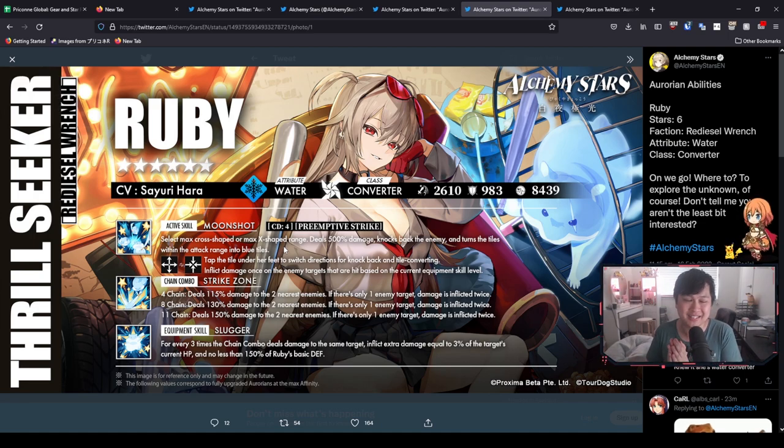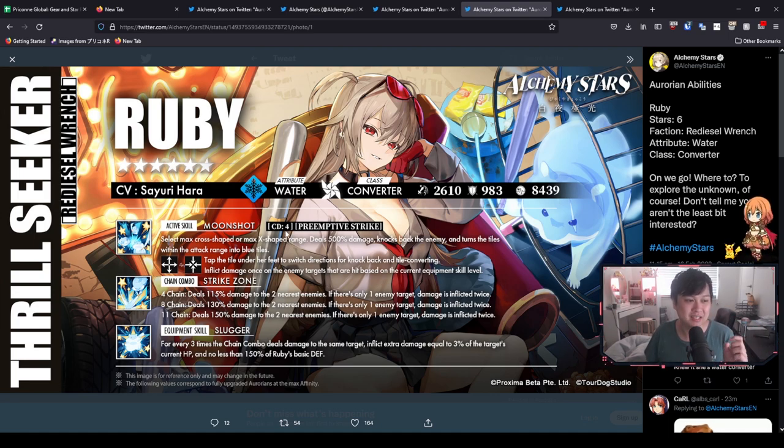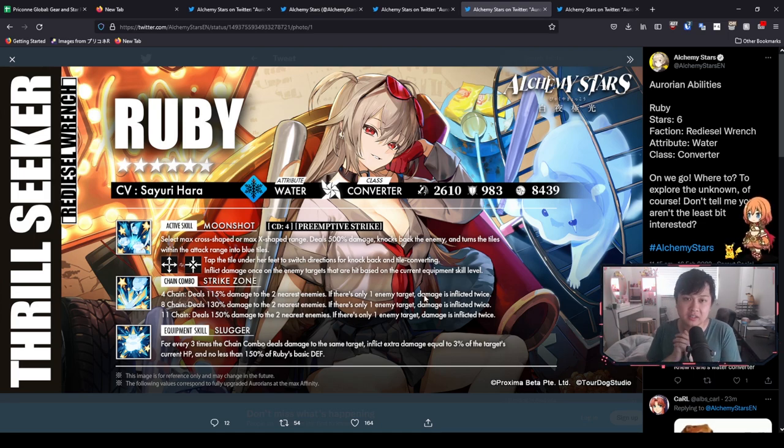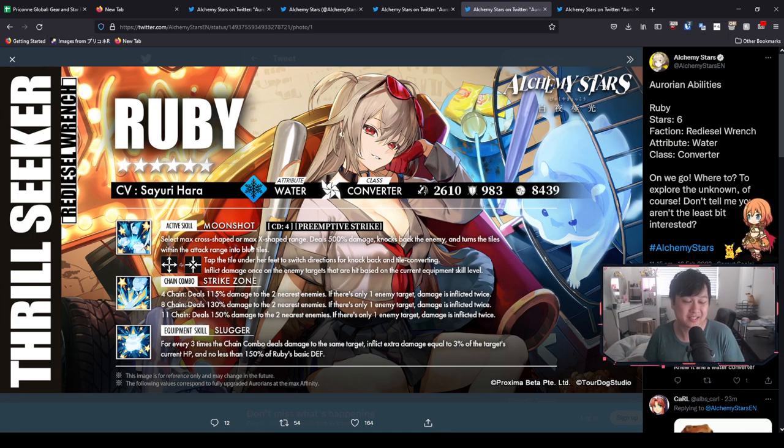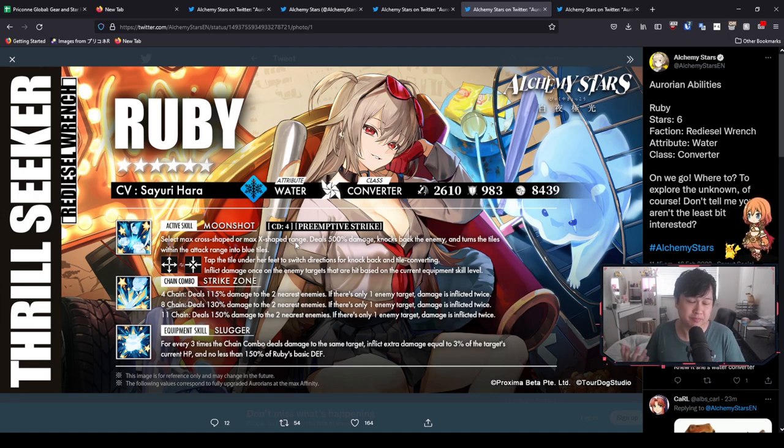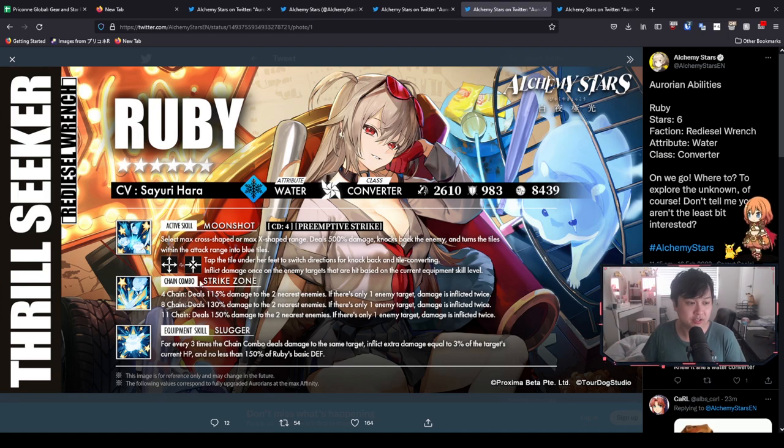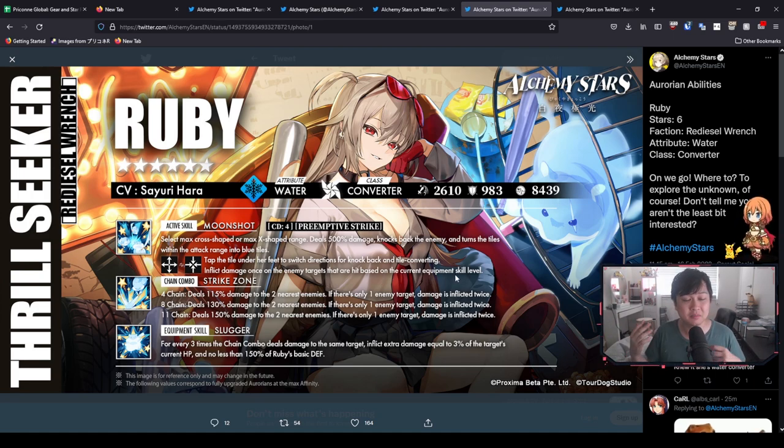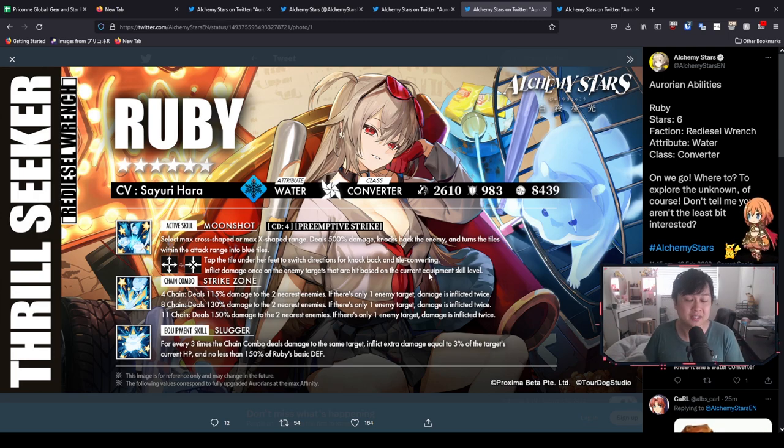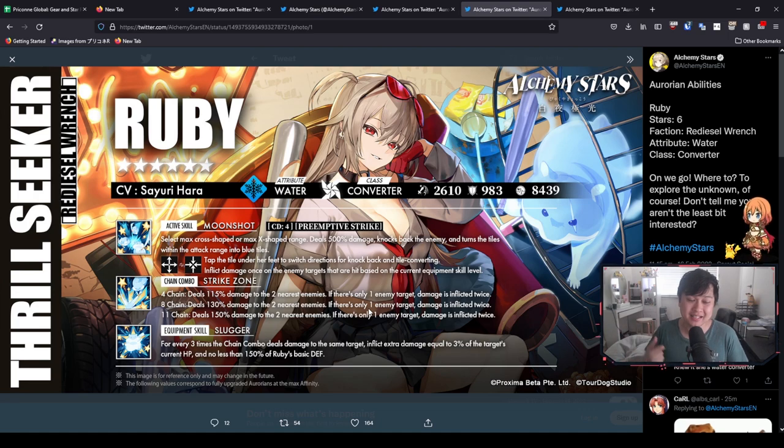And so because I'm theorizing that she is a direct upgrade from Barton, I do think that at BT zero, we are going to see a CD5 on the active skill Moonshot. However, the nice thing about Ruby is that she can actually switch from cross-shaped to X-shaped, which is the first time I think we're actually seeing this pattern or conversion. Okay, and so on top of that, we've got inflict damage once on the enemy targets that are hit based on the current equipment skill level, which is nice because it looks like she's going to be scaling a little bit in terms of damage. And my guys, damage is always a good thing. Moving on, we have Strike Zone, which deals damage 130% to the two nearest enemies.